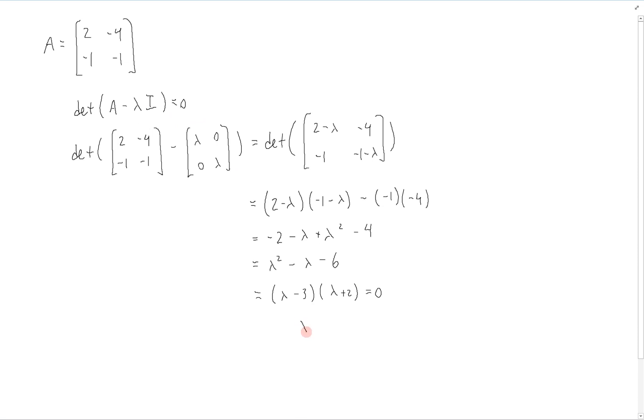Therefore, we can see that lambda is going to be 3 and negative 2. So these are the eigenvalues associated with the matrix A.